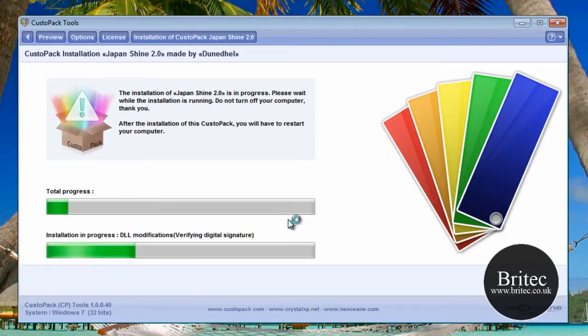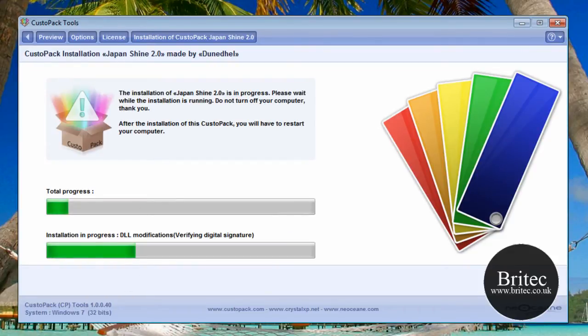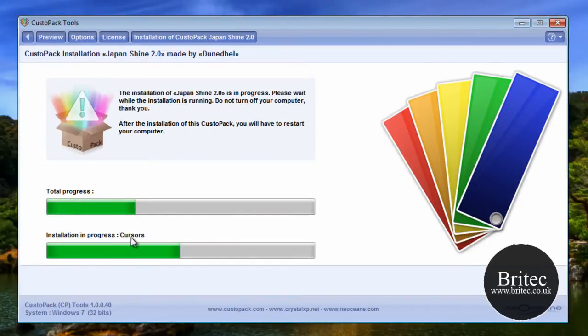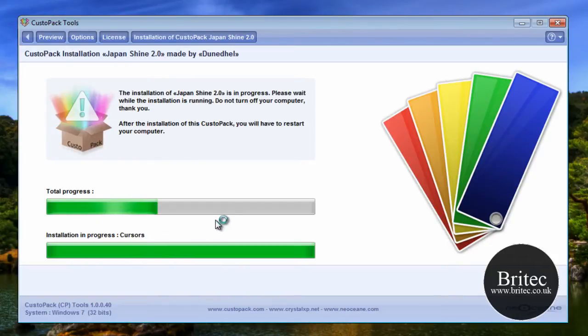But it looks pretty good at first take, so I'm just going to let that finish installing. I'll pause at this stage. So it's still installing, you can see it going through the actual parts that it needs, cursors and so on.